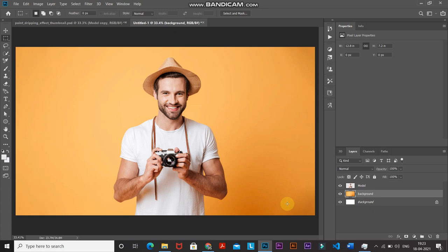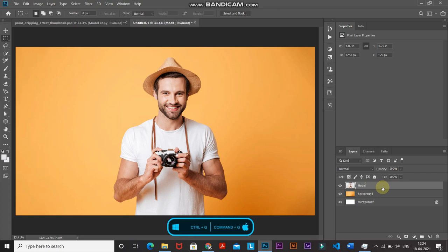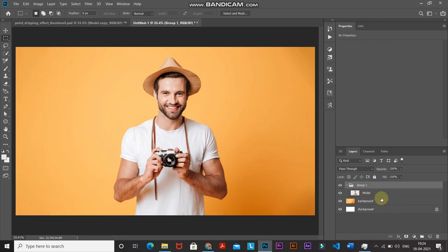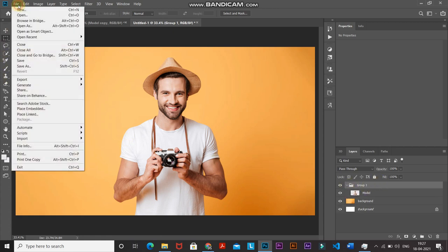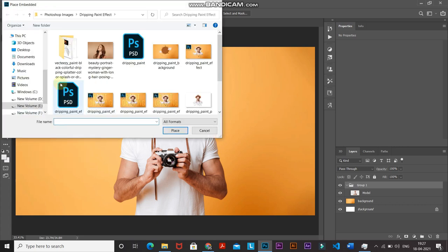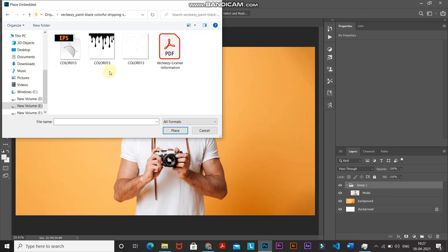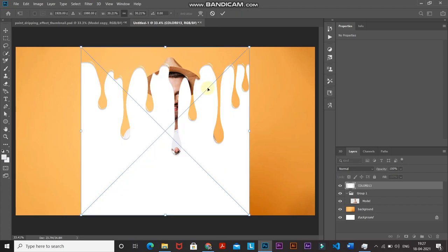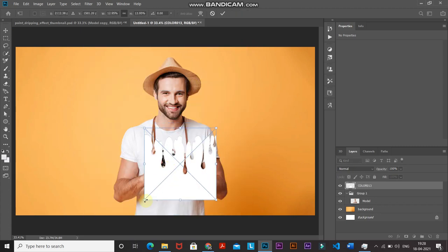If you don't like the background in your image, you can fill this layer with a nice gradient color. Make the model layer active, then place it inside a group by pressing Ctrl+G (Command+G on Mac). Now the model layer is inside a group. Let's start with the paint dripping effect — go to File and select Place Embedded. Select any paint dripping image of your choice; the download link is in the description below. Click Place and scale down the image to fit.